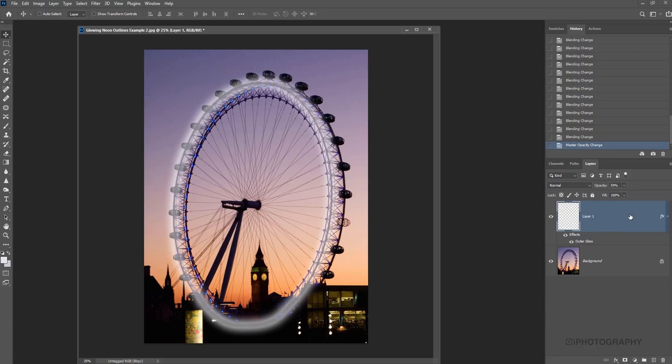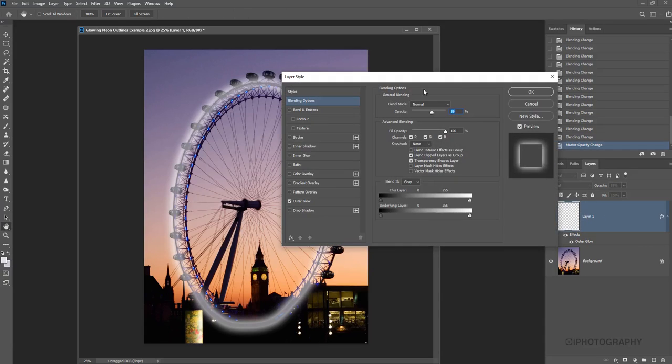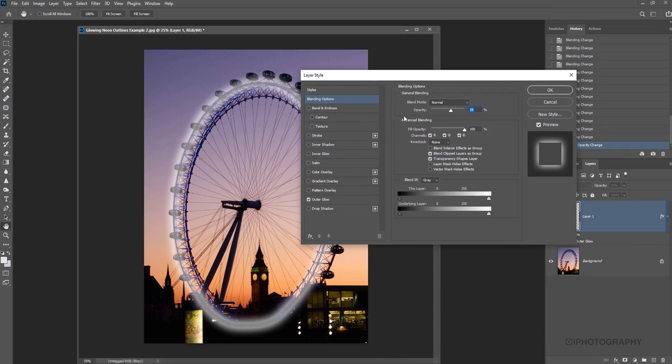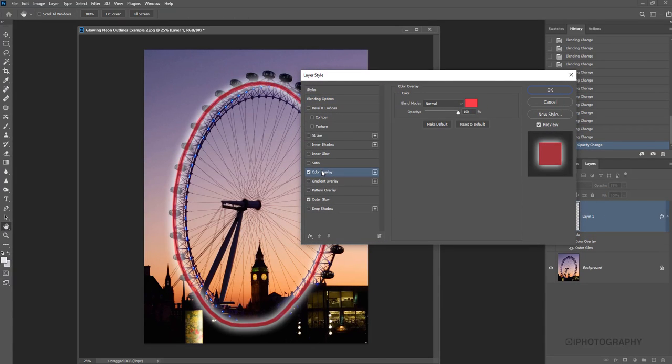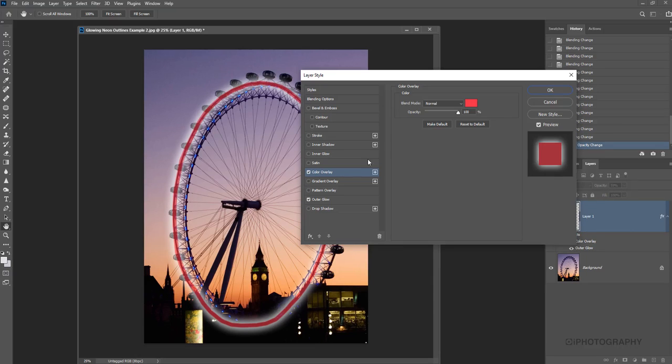So once you've got your layer looking exactly how you like it. I'm just going to go back to our layer styles here. And we've got an option called color overlay. Which if we press that, that's going to apply that to the path that we drew. Not to the glow. But we can still apply it to that afterwards.